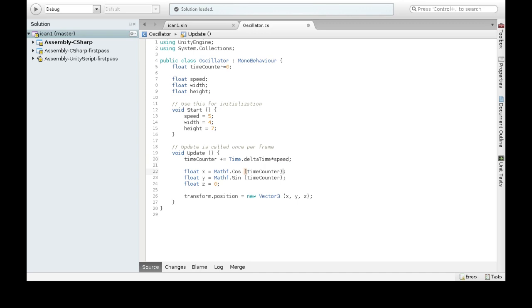And then here we're going to multiply this by our width, and this times our height.